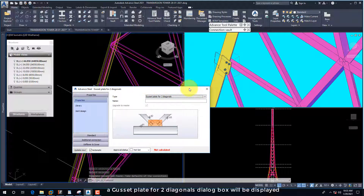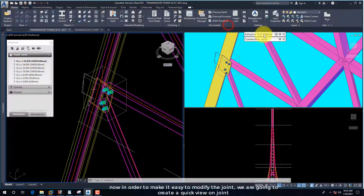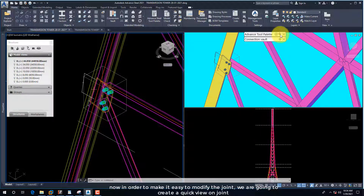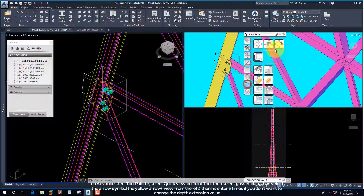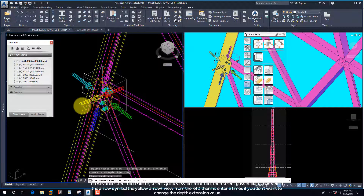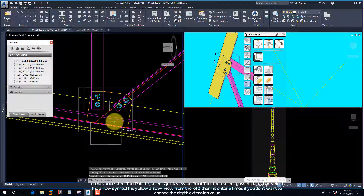A Gusset Plate for Two Diagonals dialog box will be displayed. Now in order to make it easy to modify the joint, we are going to create a quick view on joint. On the Advanced Steel tool palette, select the Quick View on Joint tool, then select the gusset plate, then select the yellow arrow symbol to view from the left, and hit Enter three times if you don't want to change the depth extension value.